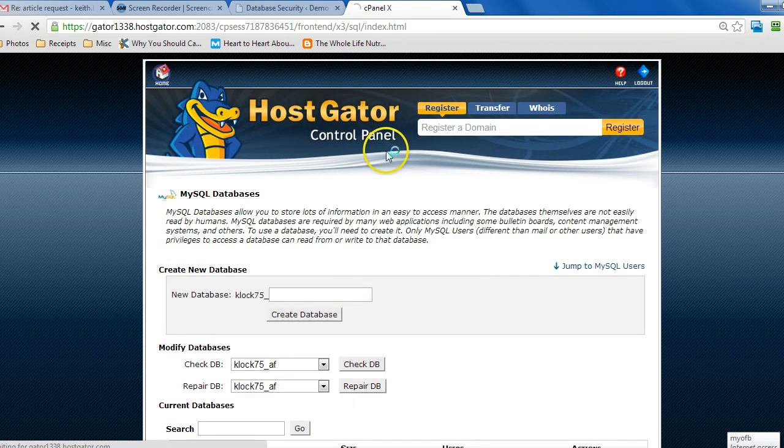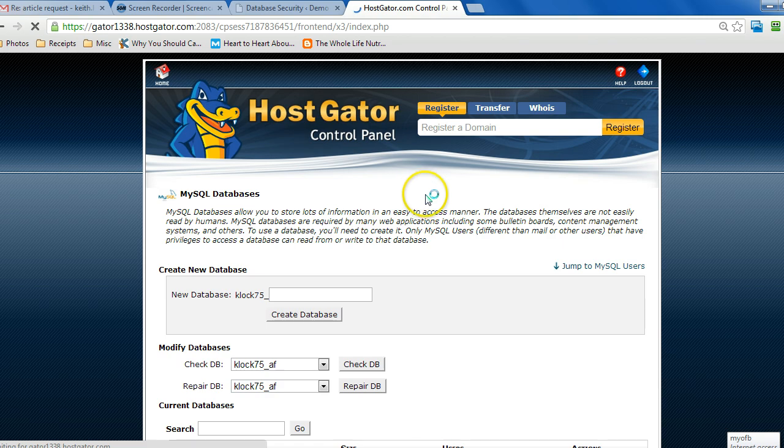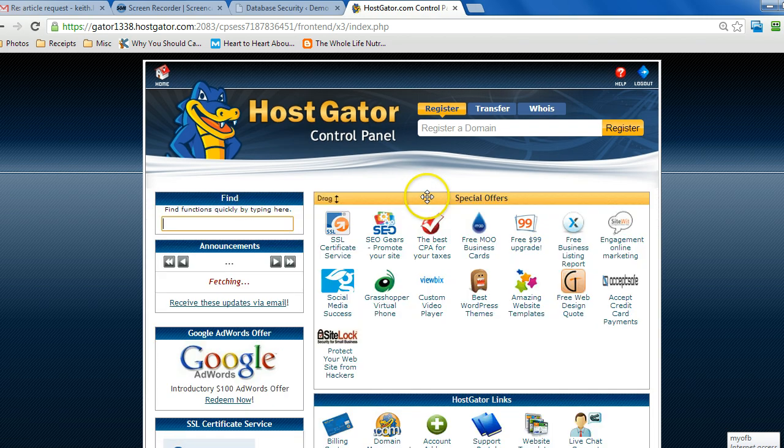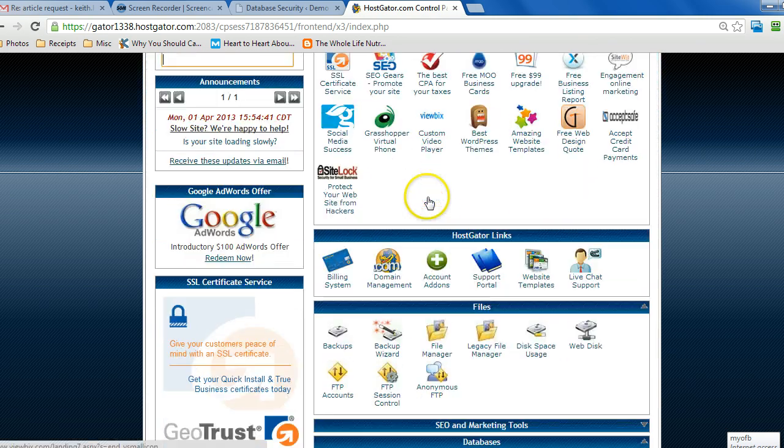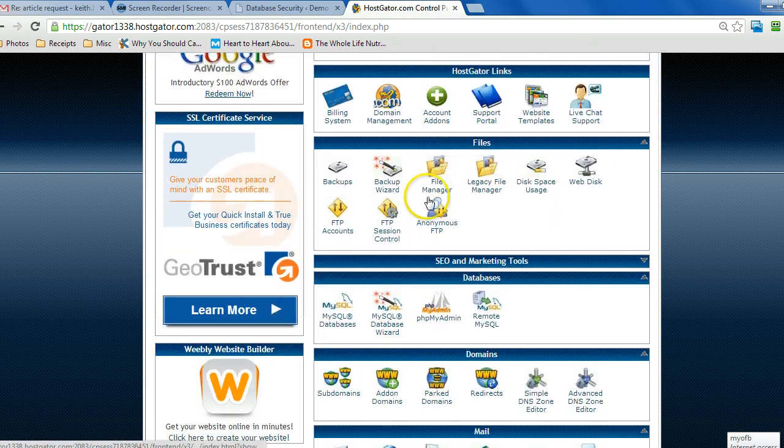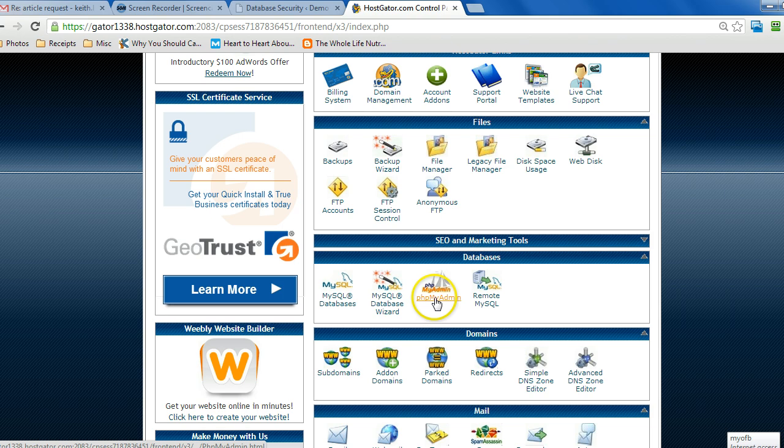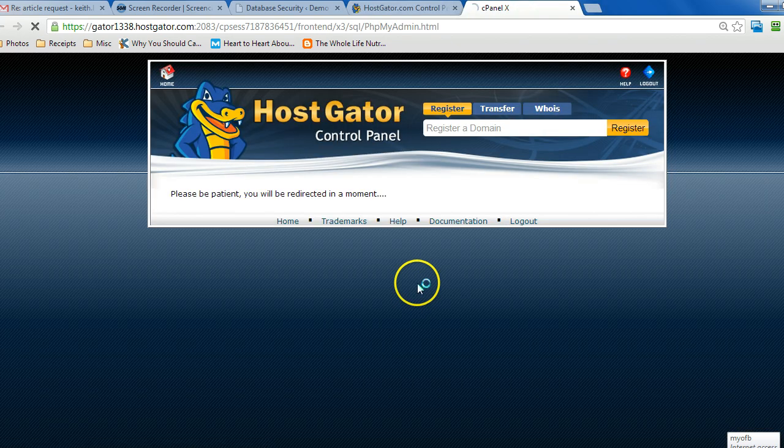But like I said, in general the database will still be there. It just might be corrupt or there might be some other issue with it. So what I'm going to do is go through phpMyAdmin to do the restore.